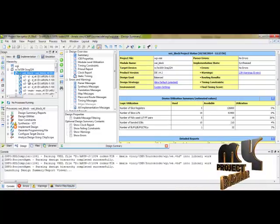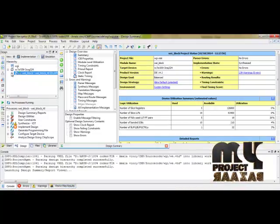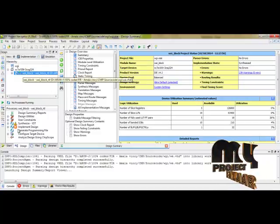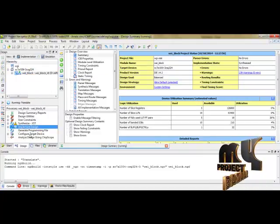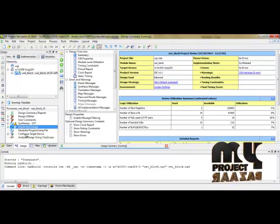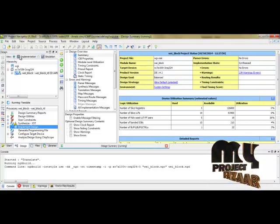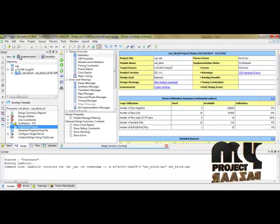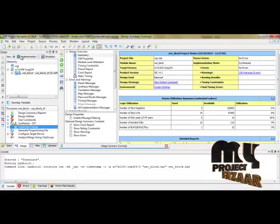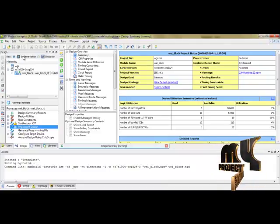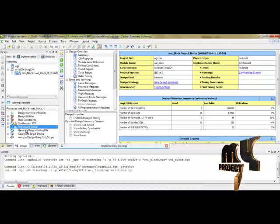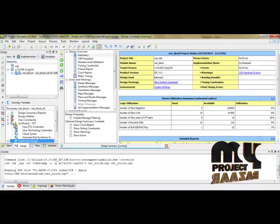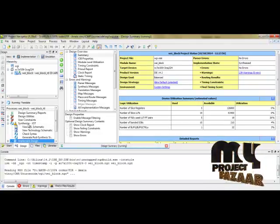I have selected the main module. To run the process, we have to select the main module and I am implementing the design. Initially I have selected this implementation. By selecting the implementation only, I can process the implement design. And then we have to go for synthesis.